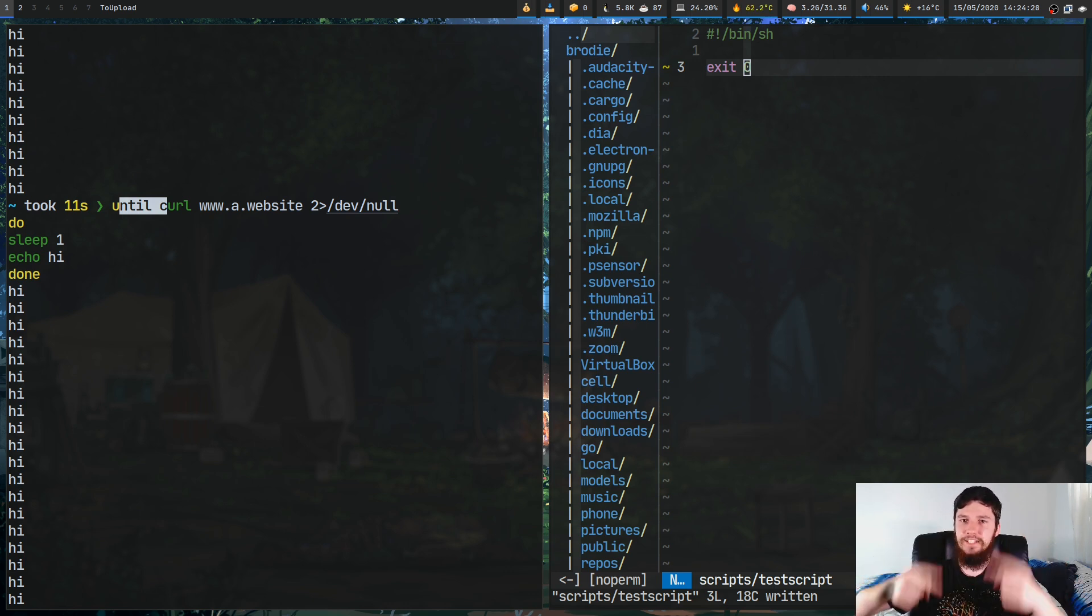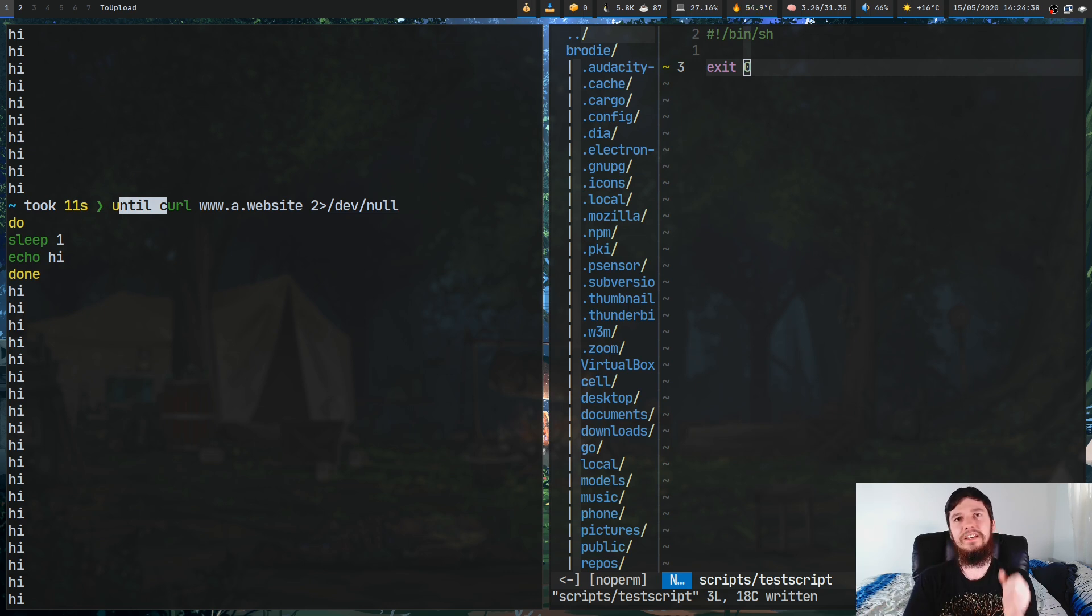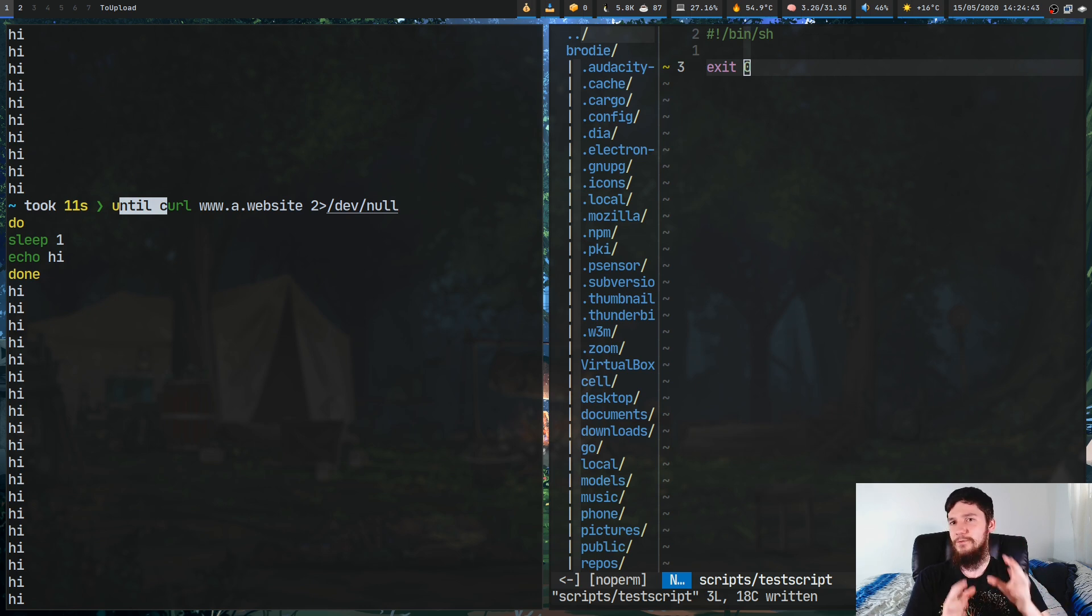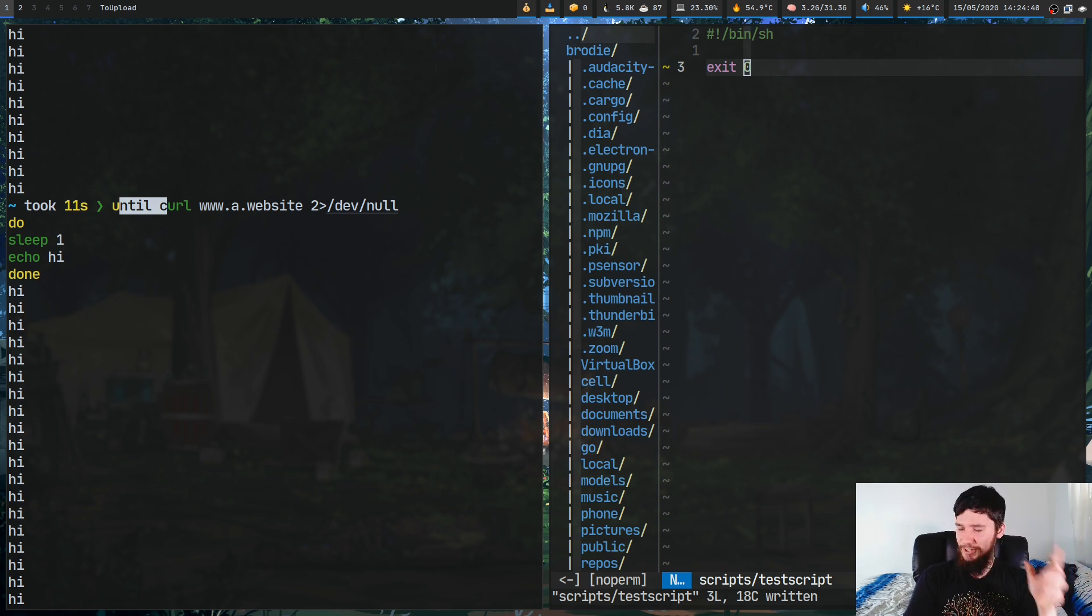Obviously this is one example where you want to have a sleep in there. If you try to curl it every single possible instance, that's basically like a ping bomb. Don't do that, that's sort of illegal.